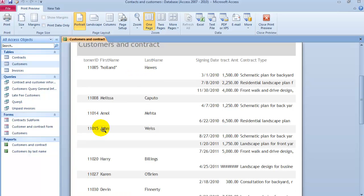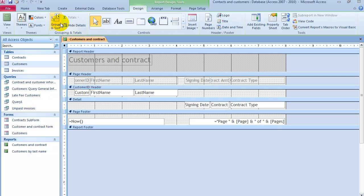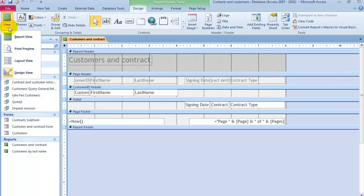So now basically here for John Wise, it's listing his contracts directly under him. They're kind of grouped together by each customer. Again, like I said earlier, you could go and customize this report further. If you wanted to print this report, we go under Print Preview.